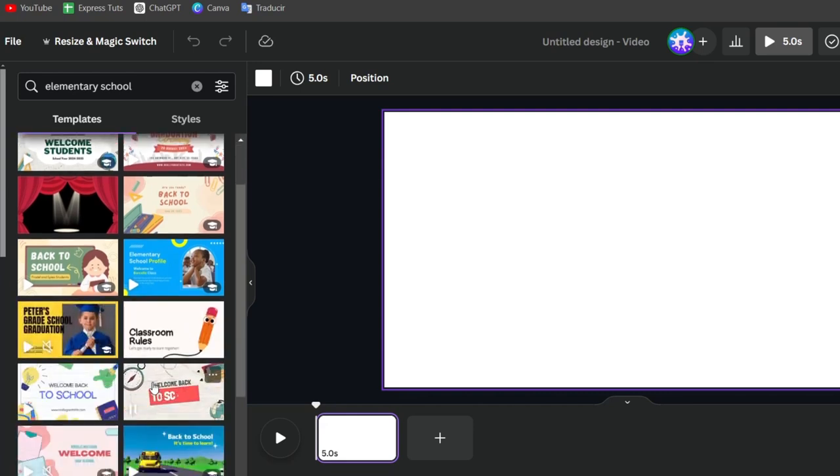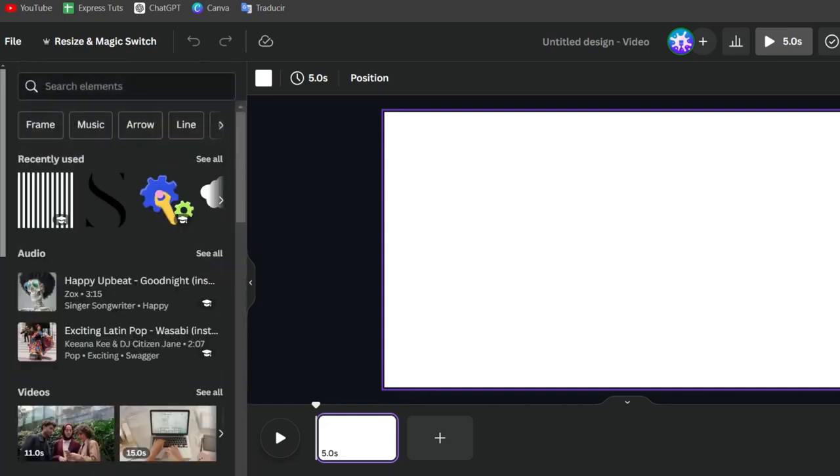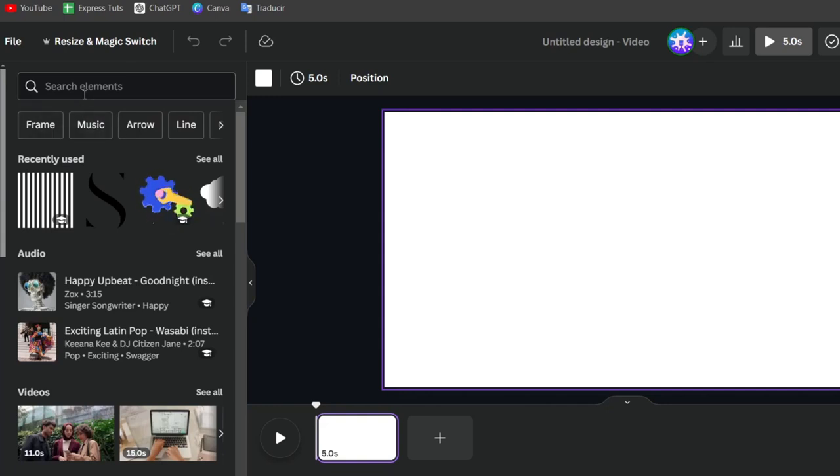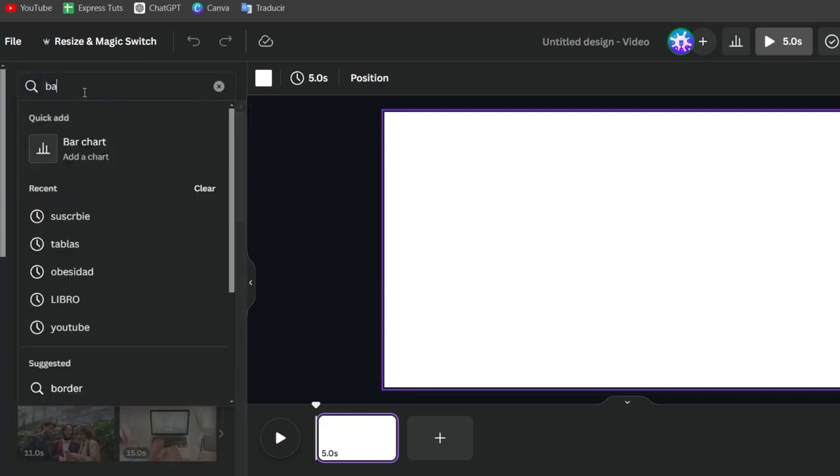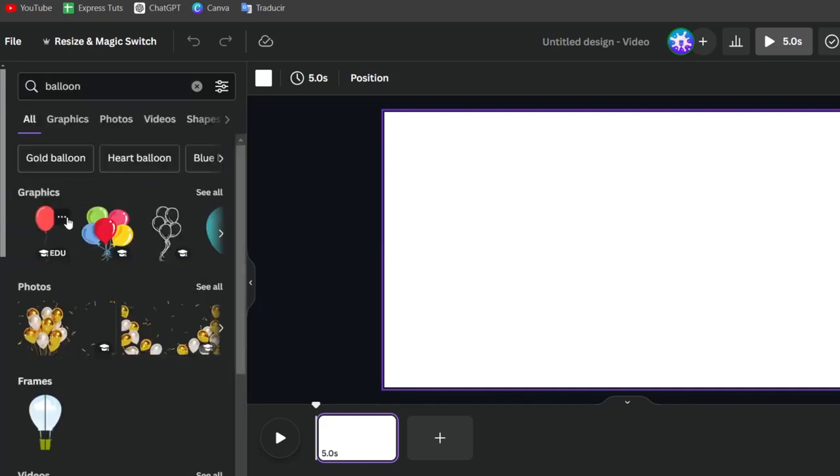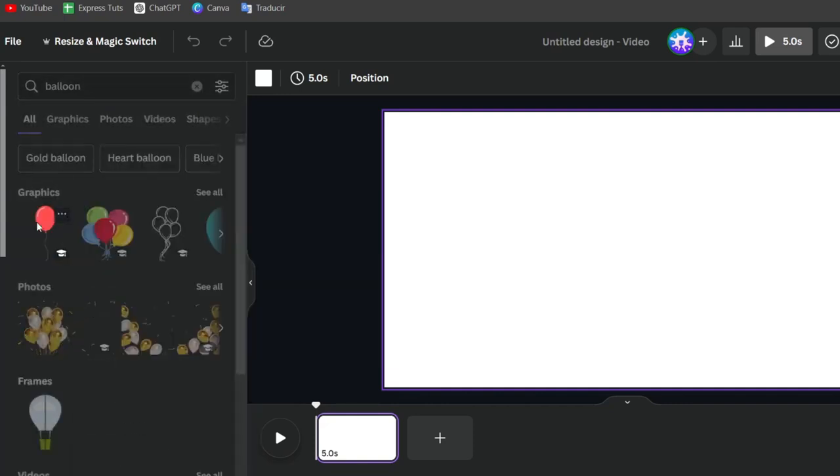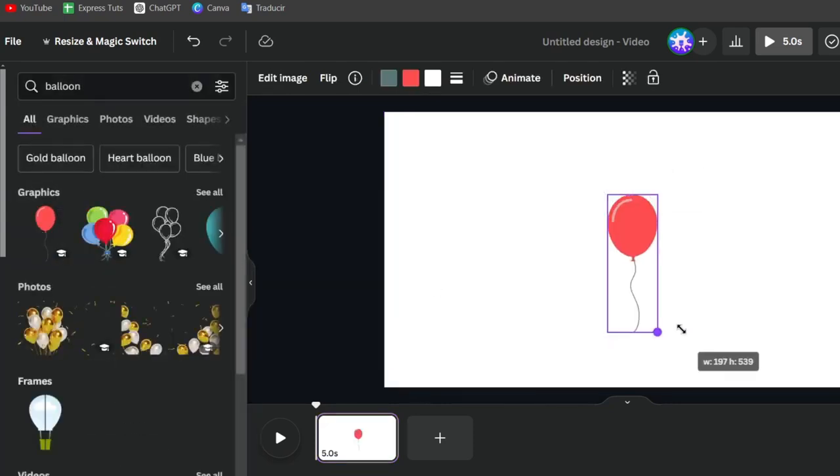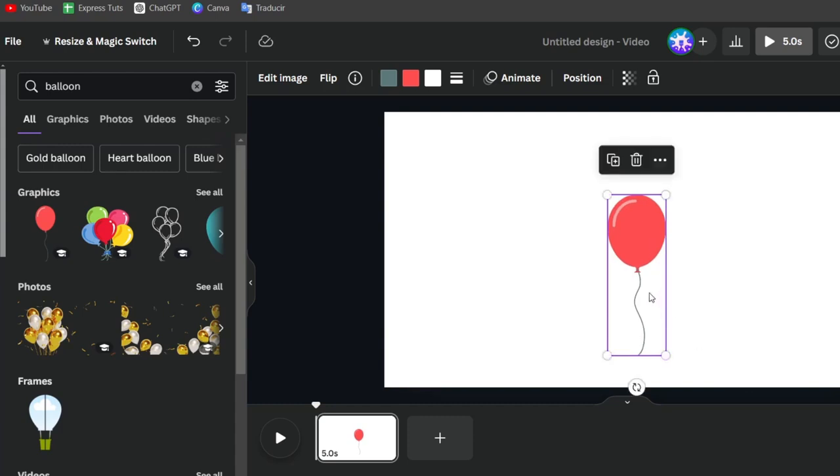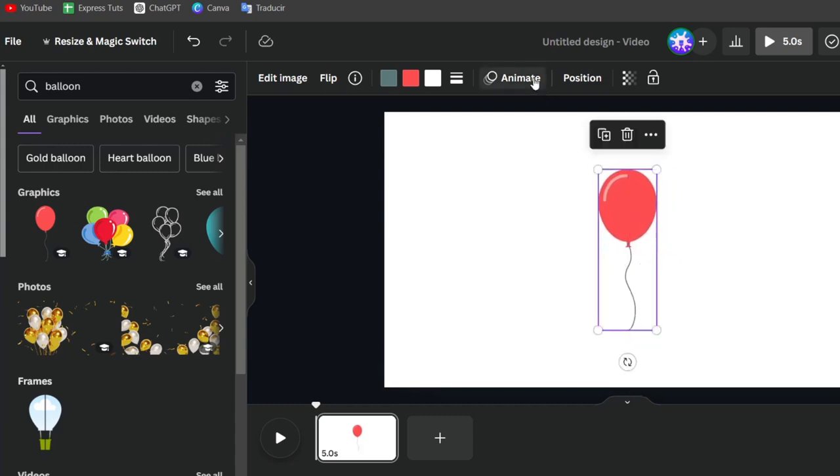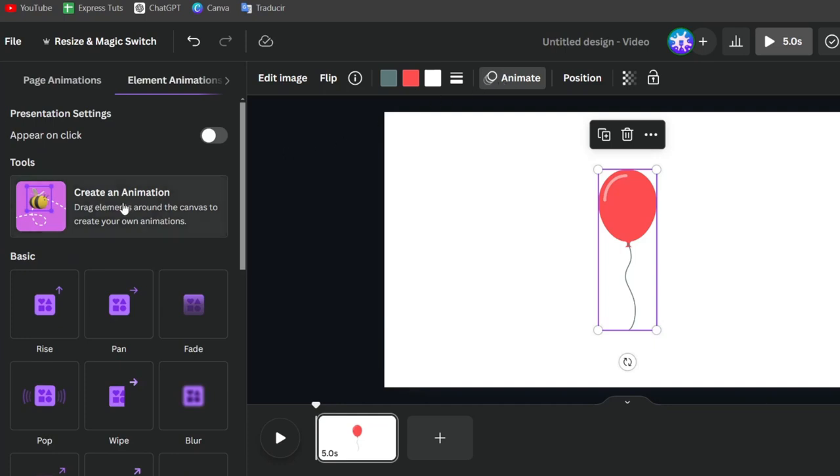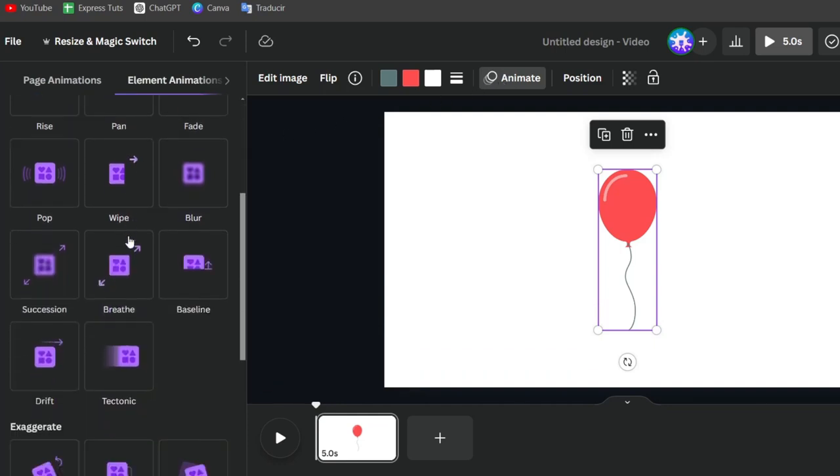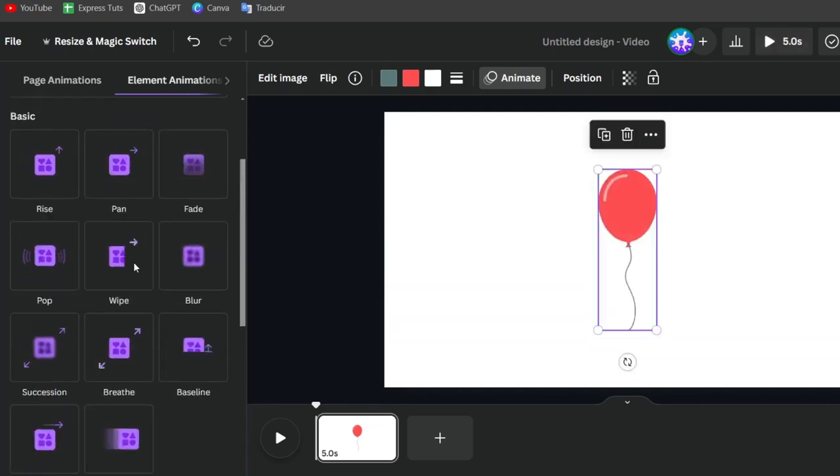This is the kind of animation that Canva can provide to you. If you wanted to add more different animations, for example, for different elements. Let's say, for example, that I go for balloon. And I choose this balloon. And I wanted to animate this balloon into Canva. Into the upper side, you can see that we have the option that says animate. Here into animate, I have it here into the left part, basic animation that we can use.